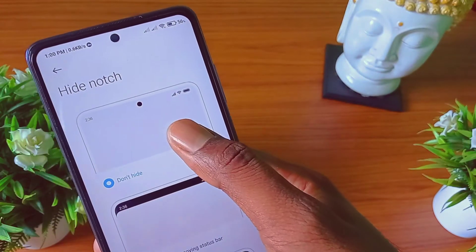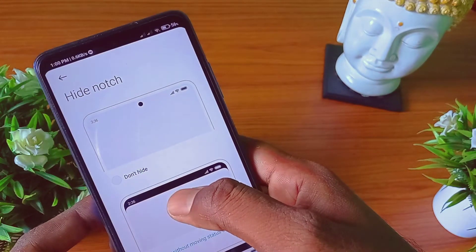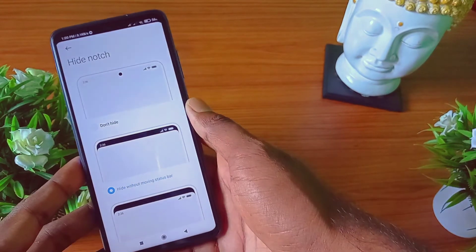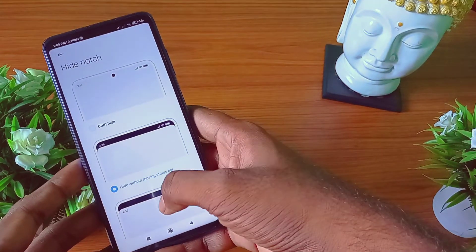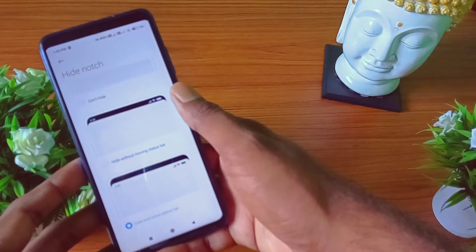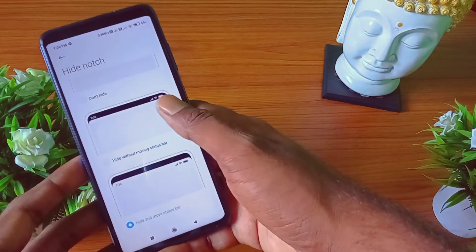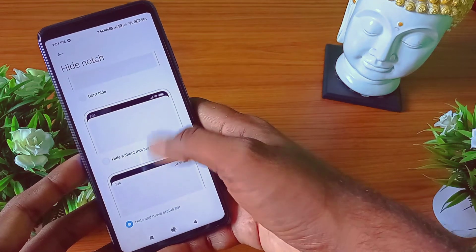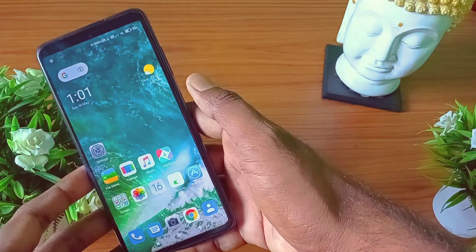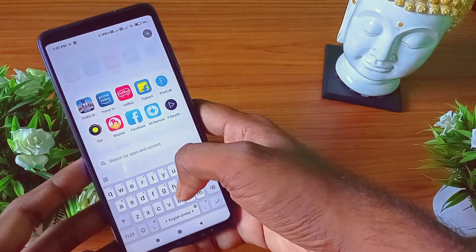There is also an option in the camera to hide certain options. So you can choose to hide the option. If you click on the option, the camera will hide it. You can choose to hide the option.